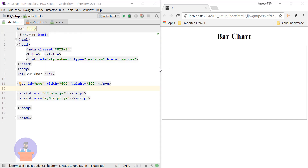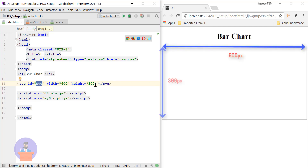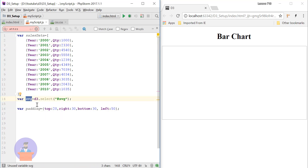In HTML I have declared one SVG element and provided ID as 'svg', with width set to 600 pixels and height to 300 pixels. In JavaScript I have defined one array of objects, which consists of year and quantity of product, and I have declared an SVG variable which will store the SVG element.